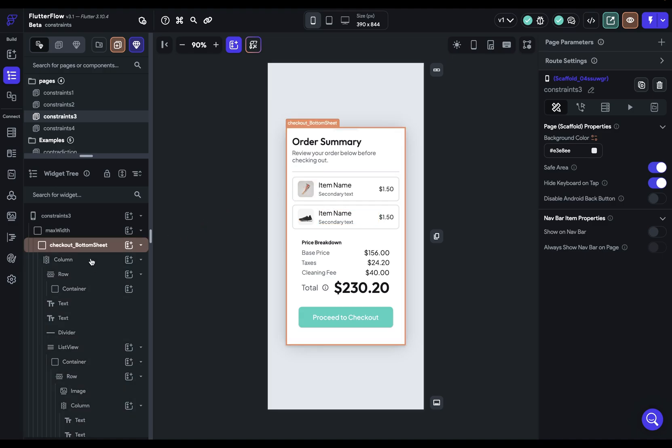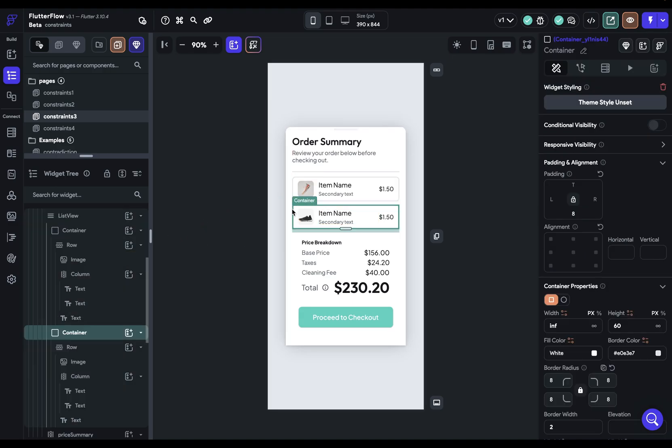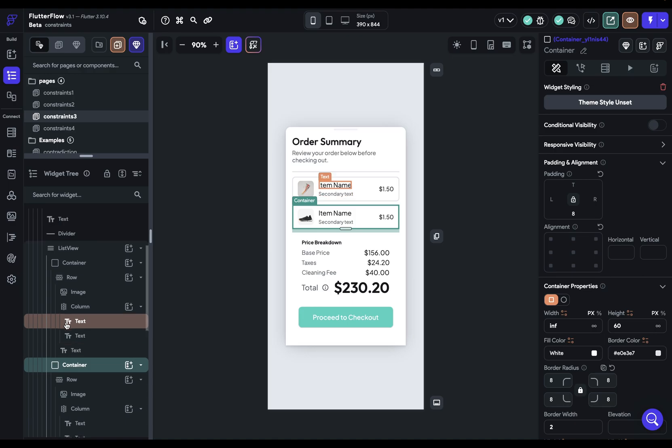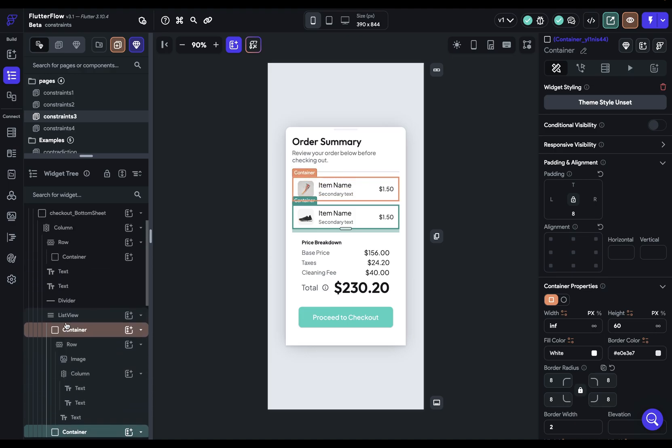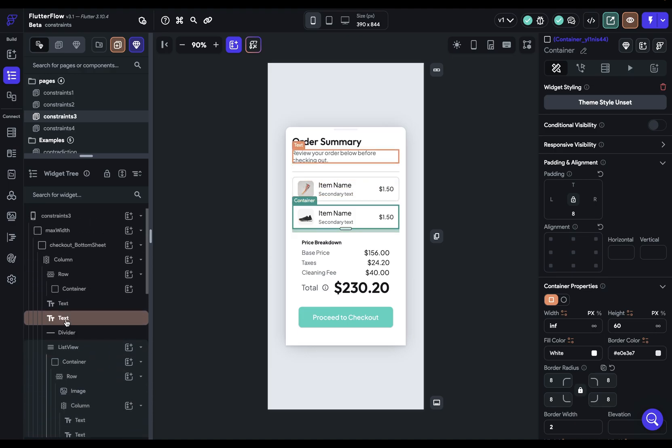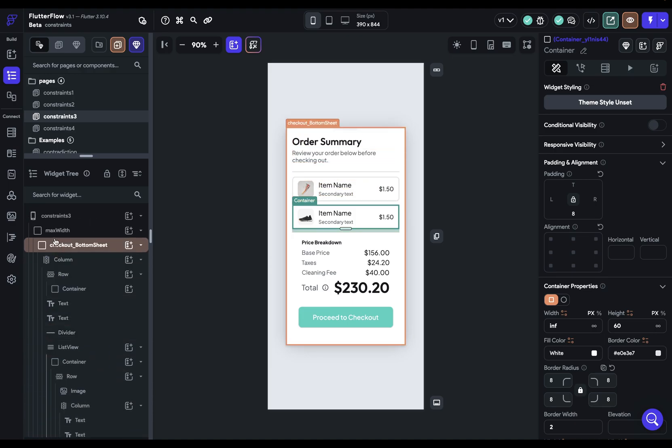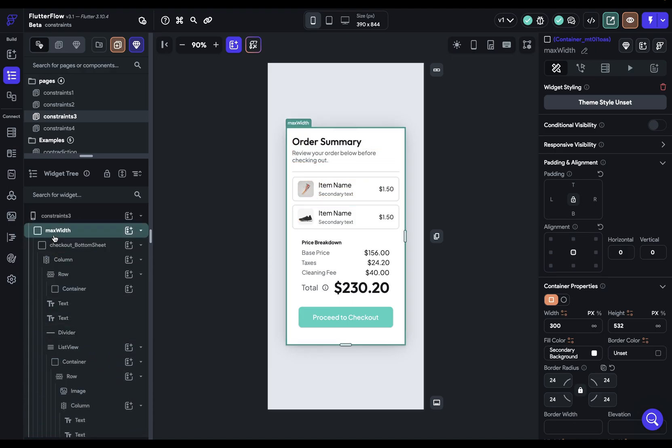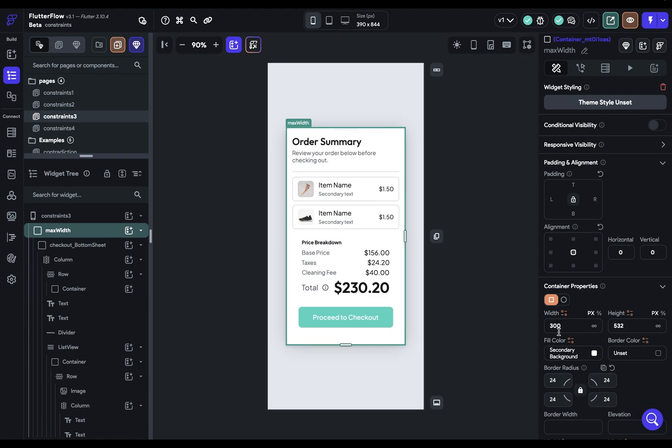So if you just click on anything and then you just kind of move up through the widget tree, you ultimately get to this, which I've helpfully named max width. But then you can see, oh, we've got this width value here, and that's where this constraint is coming from. So if I want to change it, I would change it here.